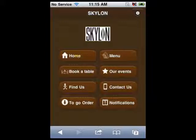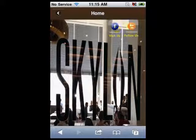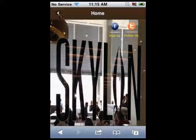If your customers press the home button, they will be able to see your logotype, go to your Facebook or Twitter pages, and read information about your restaurant or any other data you'd like shown here.